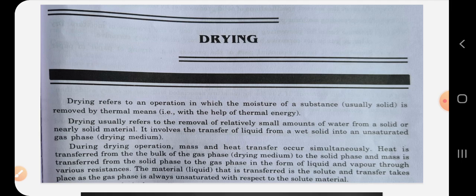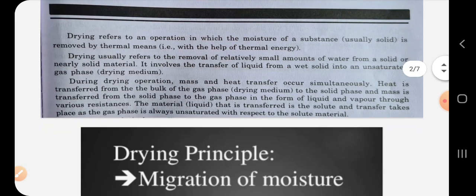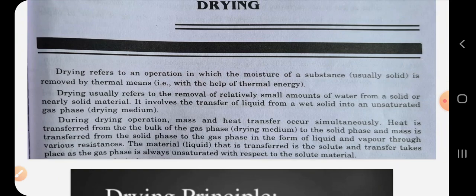Transfer of liquid takes place from a wet solid into an unsaturated gas phase. During drying, moisture is removed from a solid mainly by means of thermal energy — heat is used to perform drying. During drying operation, both mass and heat transfer occur simultaneously. Heat is transferred from the bulk of the gas phase, which we call the drying medium, to the solid phase, and in exchange mass is transferred from solid phase to gas phase.